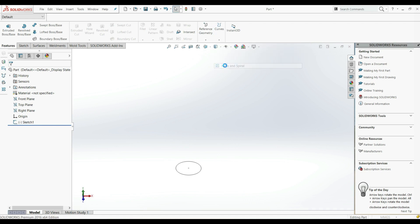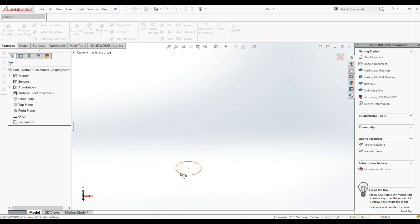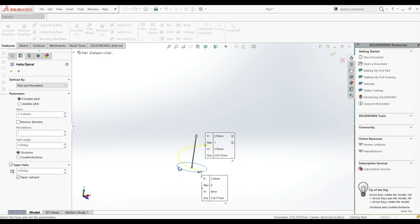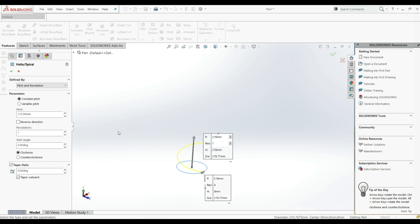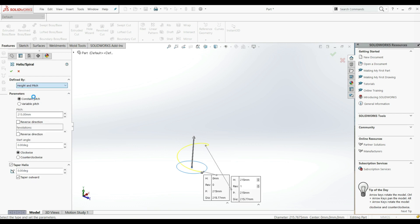Here we have Helix and Spiral, so let's choose this. Now we have to select our sketch, so we're going to select this circle. We can already see the preview. Here we have a few options: we can choose Pitch and Revolution, Height and Revolution, or Height and Pitch.